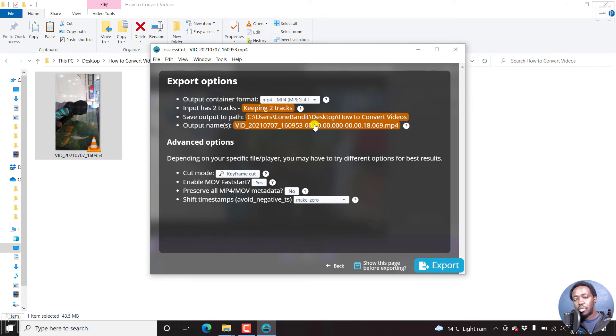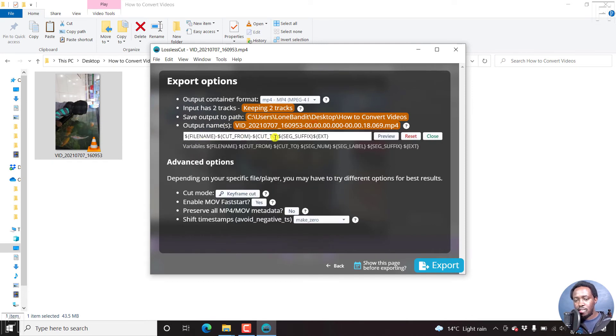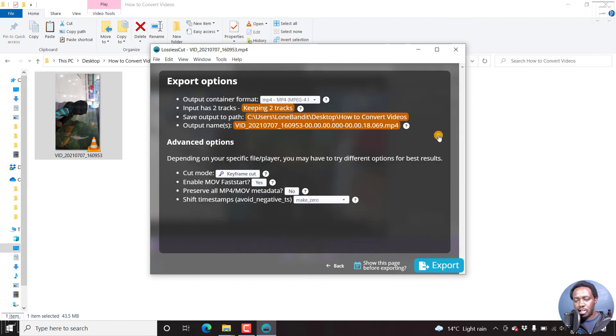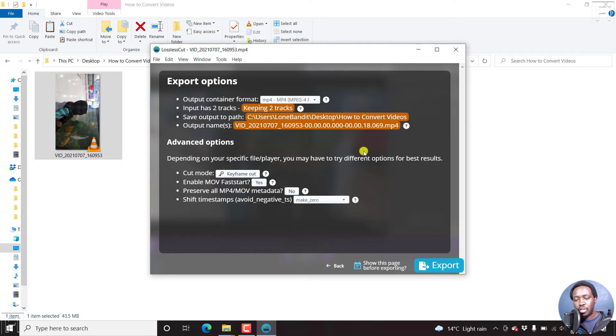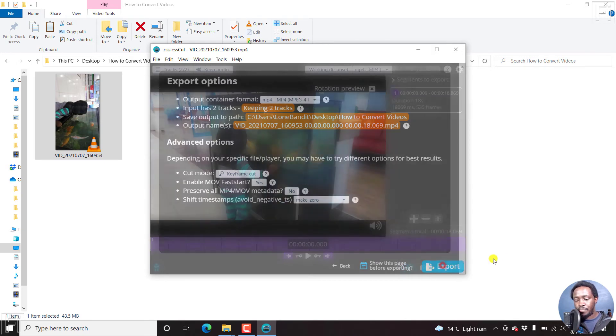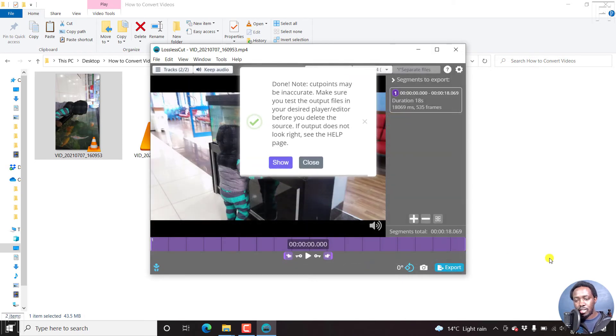And the output name, you can change this. This one is defaulted to the different variables they've set here. You can change that to whatever you want, but I'll just leave it as it is. And then the different output for advanced options here. So I'll not change anything else. I'll just press export. Just click on that. And it's done.